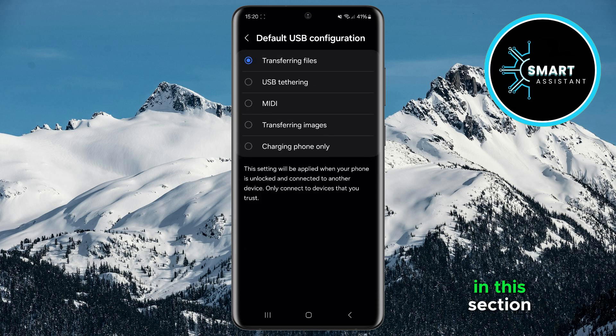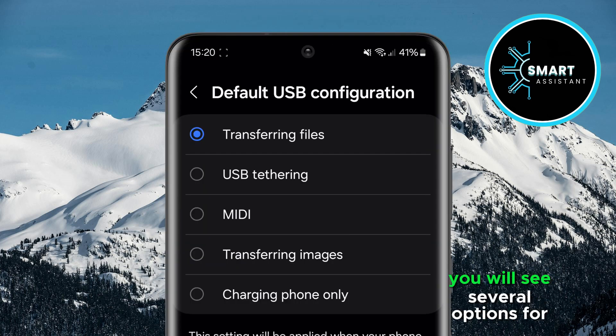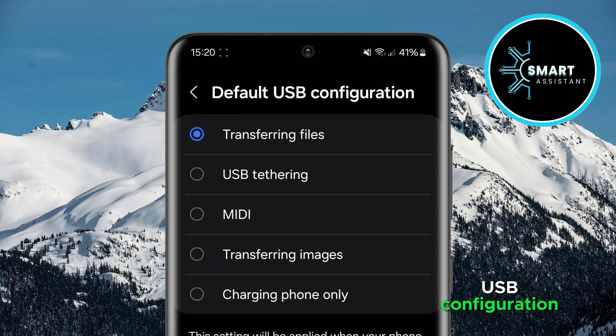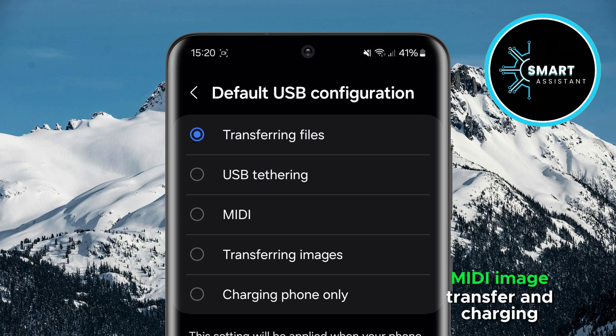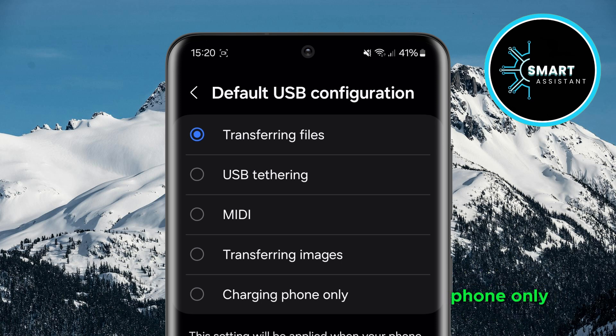In this section, you will see several options for USB configuration, such as File Transfer, USB Tethering, MIDI, Image Transfer, and Charging Phone Only.